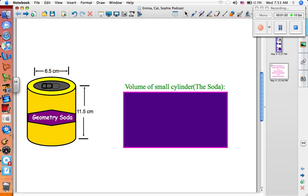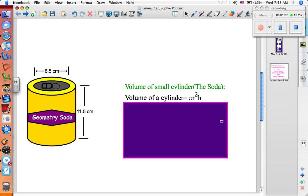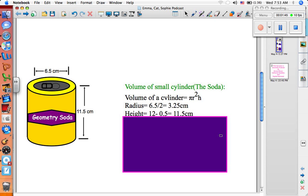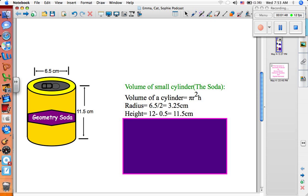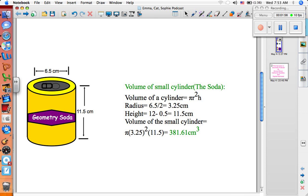Now we're going to find the volume of the small cylinder. We've simplified the picture, and it has a height of 11.5 centimeters and a diameter of 6.5 centimeters. The volume of a cylinder is pi r squared times h. The radius equals 6.5 divided by 2, which equals 3.25 centimeters. The height equals 12 minus 0.5, which equals 11.5 centimeters. The volume of the small cylinder equals pi times 3.25 squared times 11.5, which equals 381.61 centimeters cubed.